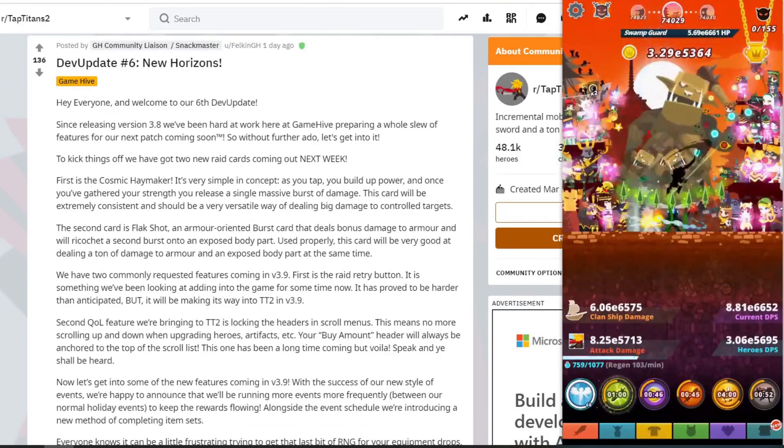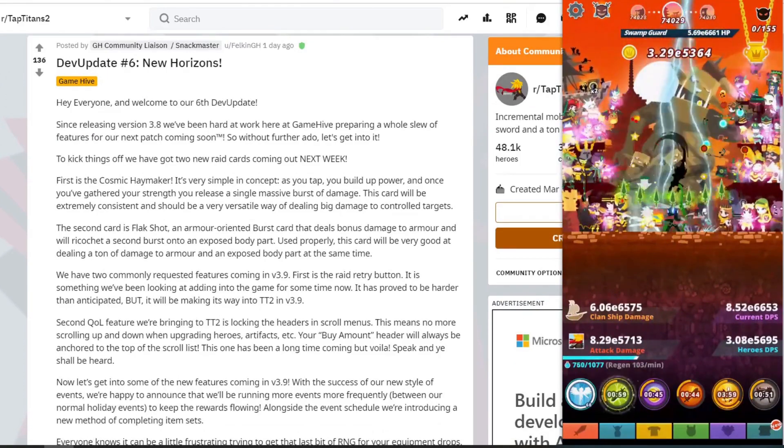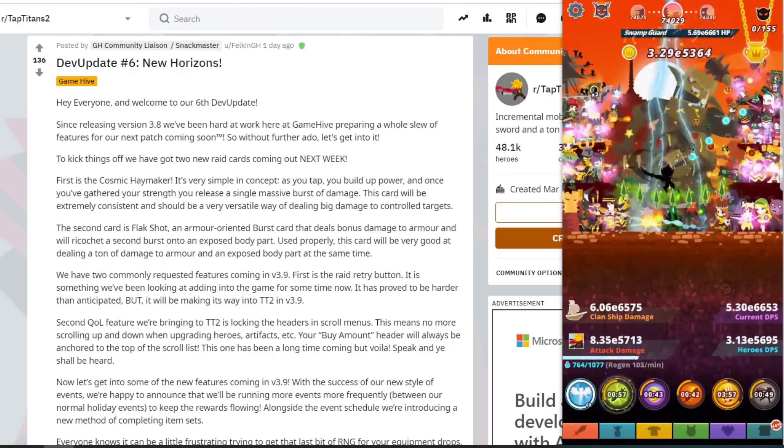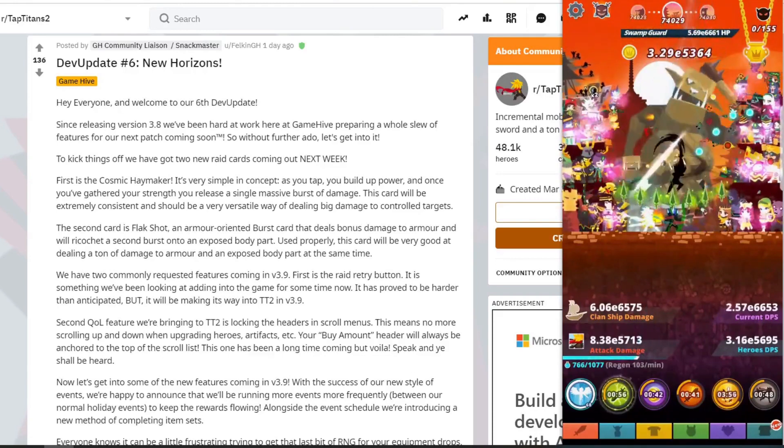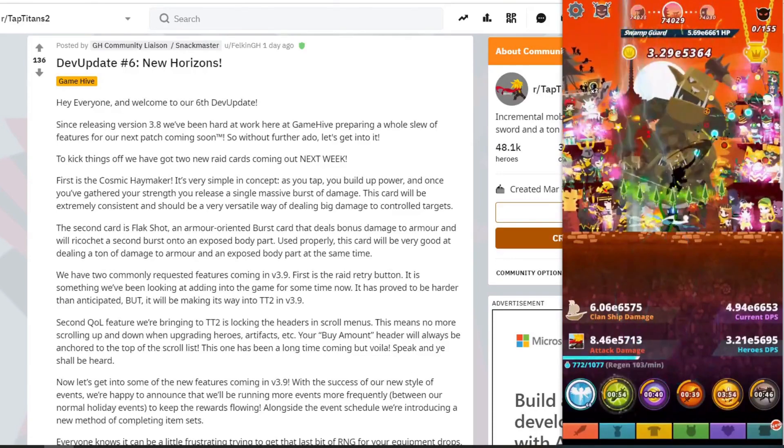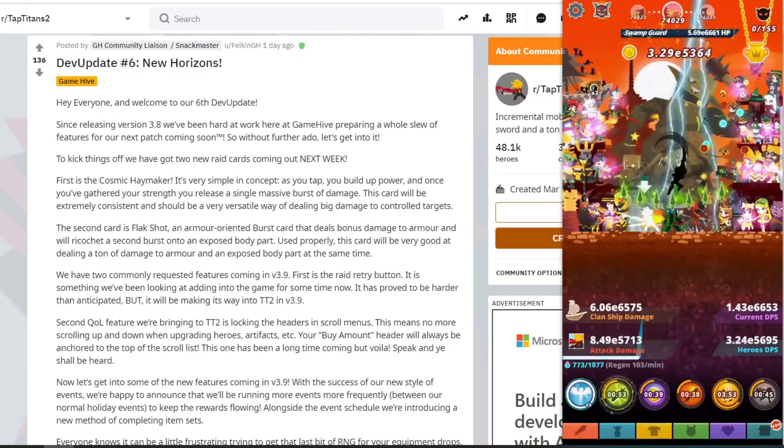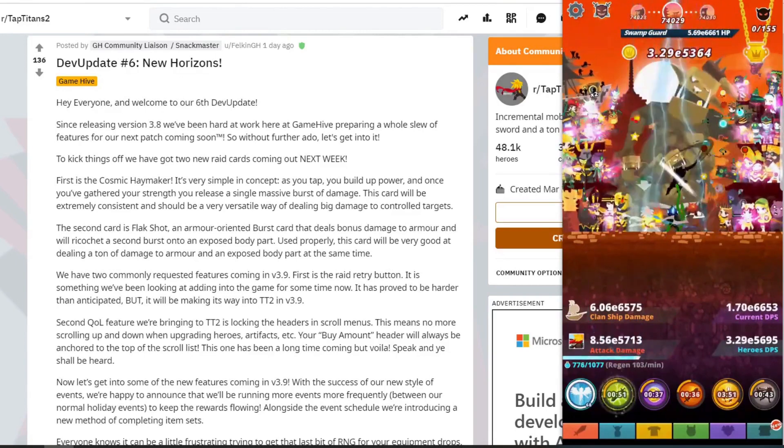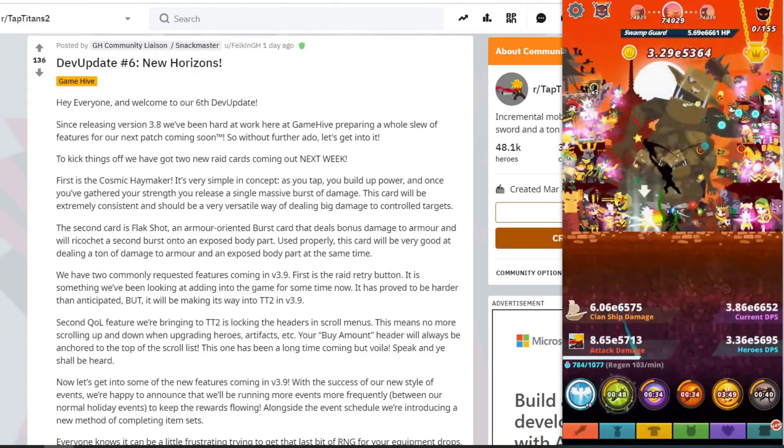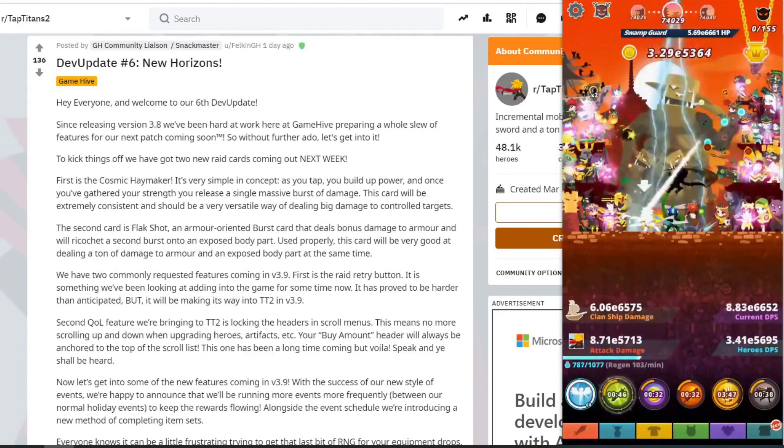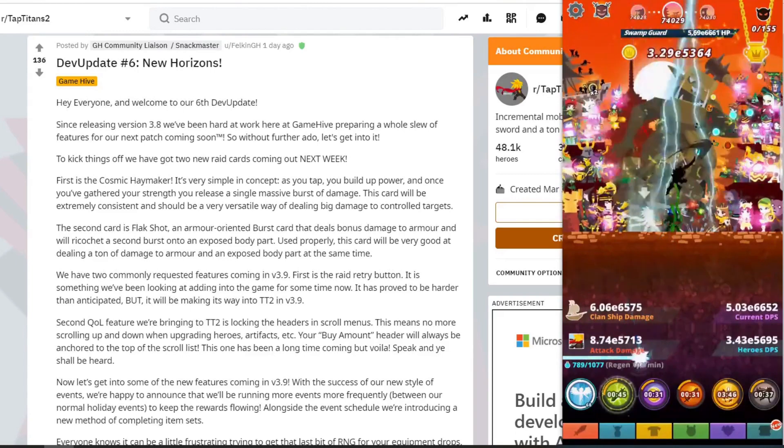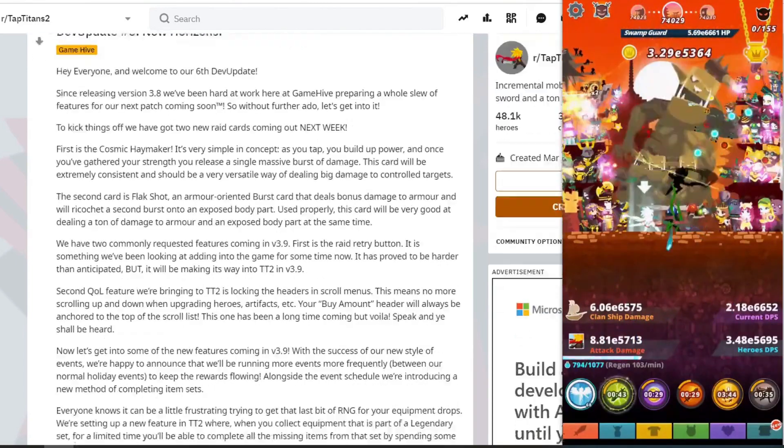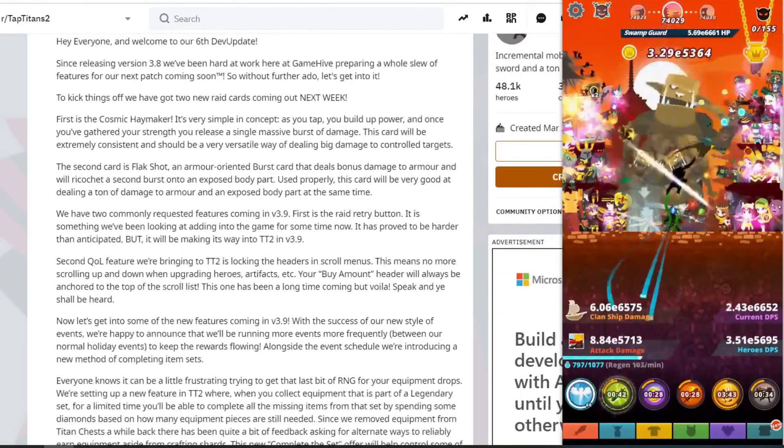Hi everyone and welcome to our sixth dev update. Since releasing version 3.8, we've been hard at work here at GameHype preparing for a whole slew of features for next patch coming soon. Without further ado, let's get into it. To kick things off, we've got two new raid cards next week.